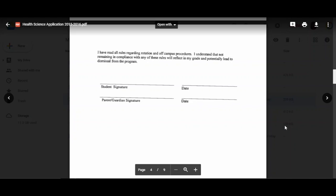You will find this stating that you have read all the rules regarding rotation and all campus procedures. You understand that not remaining in compliance with any of these rules will reflect in your grade and potentially lead to dismissal from the program. You and your parent will sign this document.